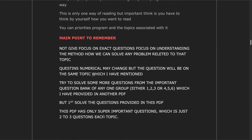Main points to remember while reading: do not focus on exact questions by rote memorization. Focus on understanding the method — how to solve any problem related to the topic. The question numerical may change but the question will be on the same topic. Try to solve more questions from the important questions bank — either group 1, 2, 3 or group 4, 5, 6 provided in the other PDF. This PDF has only super important questions, just two to three questions each topic.